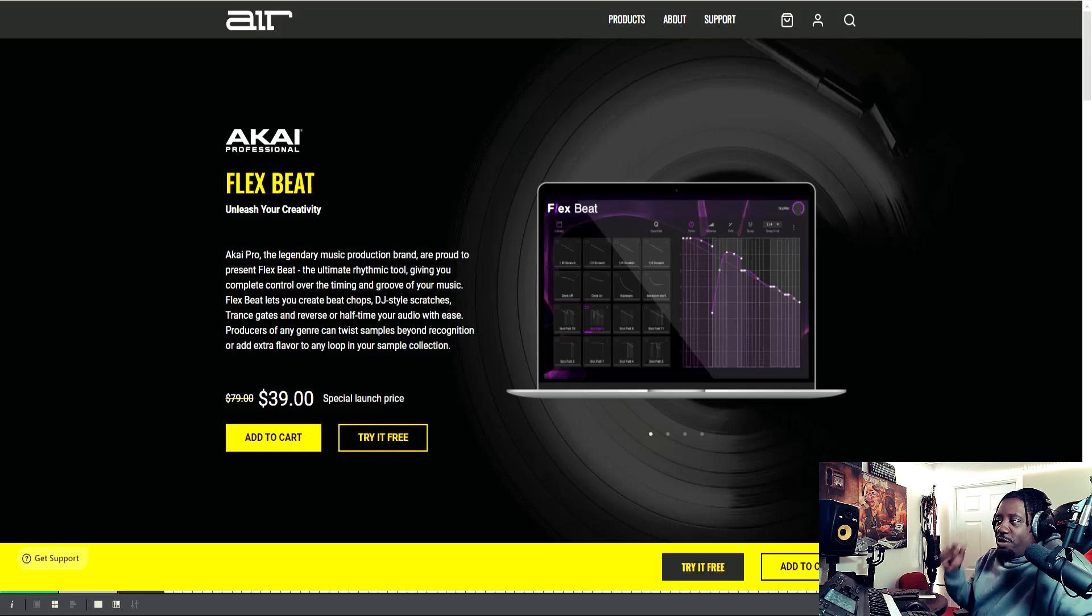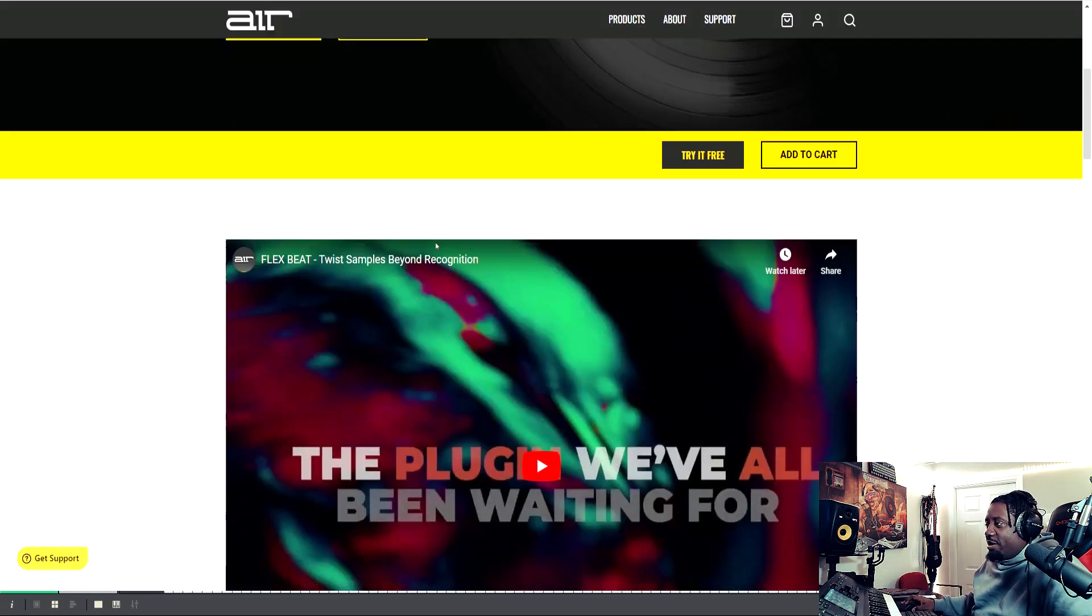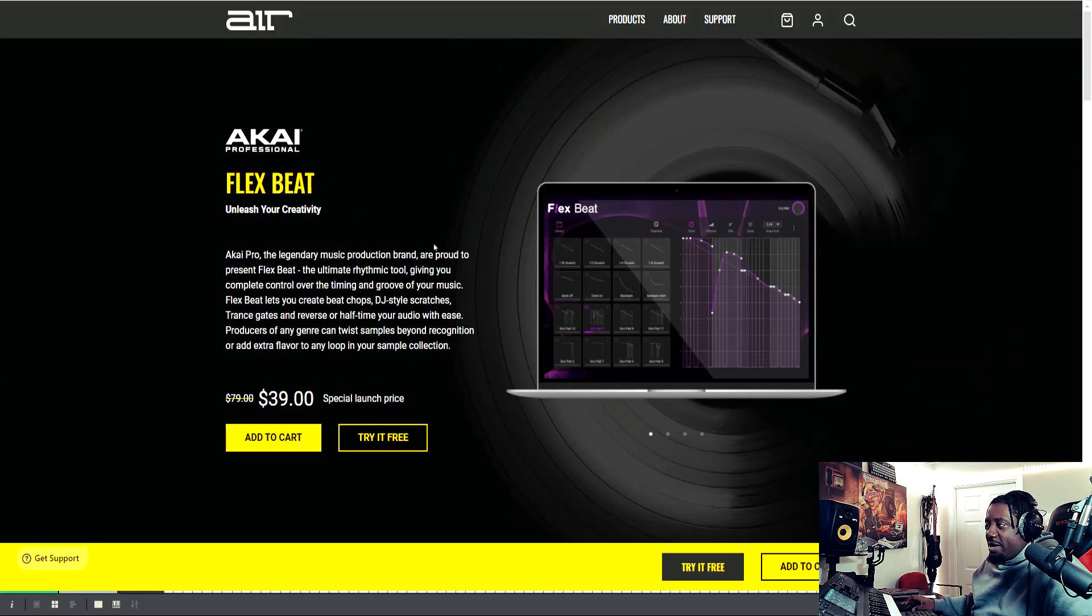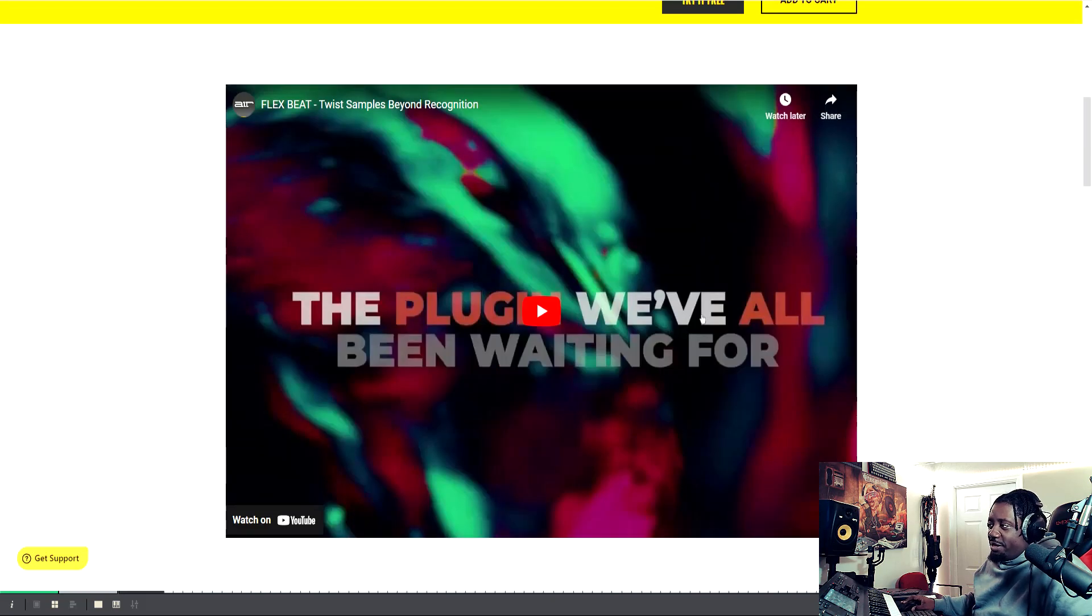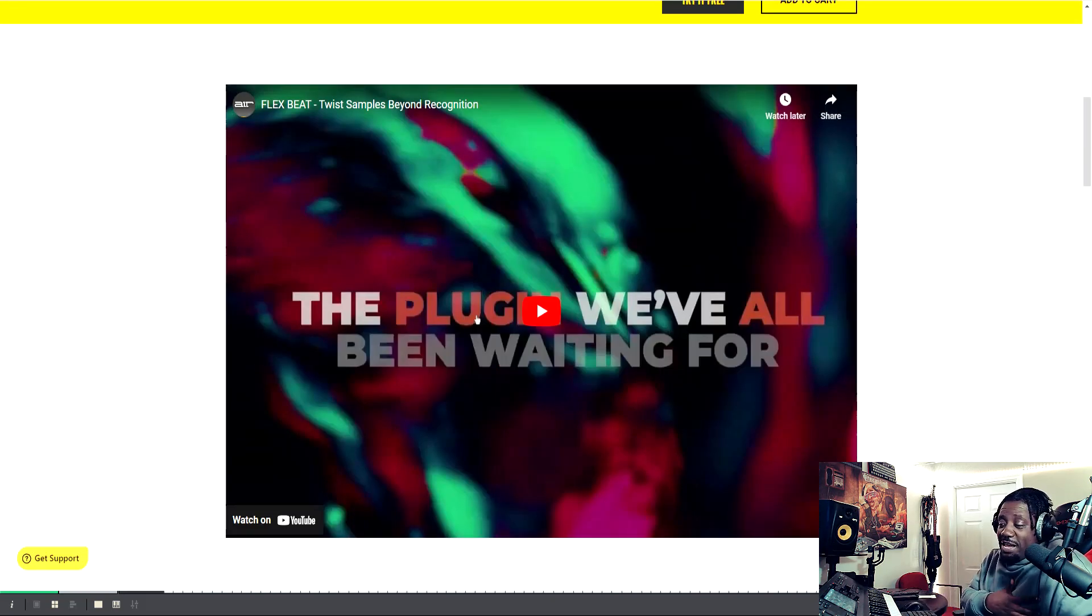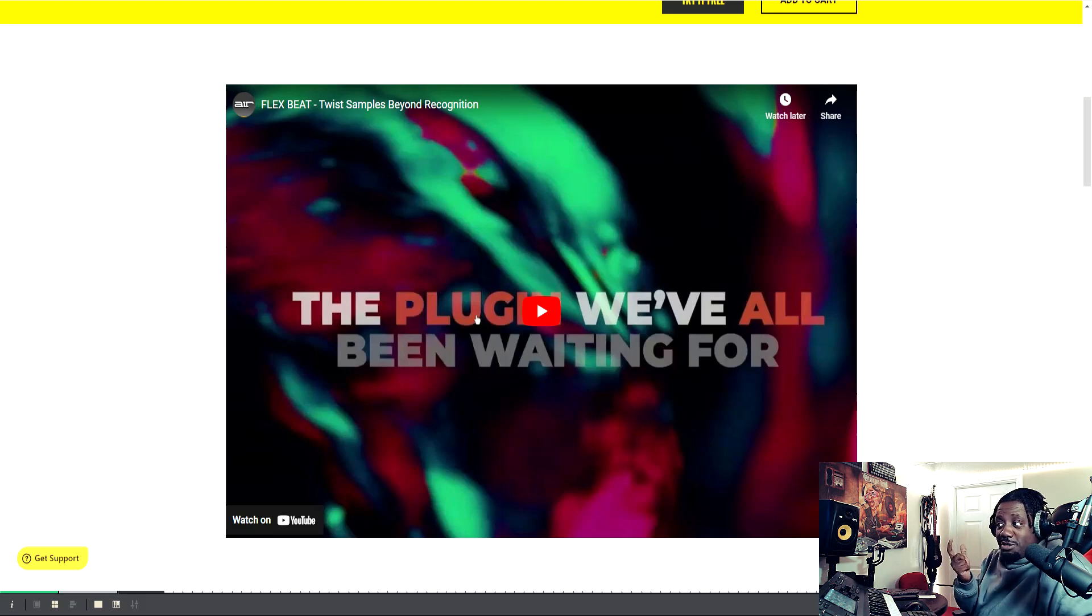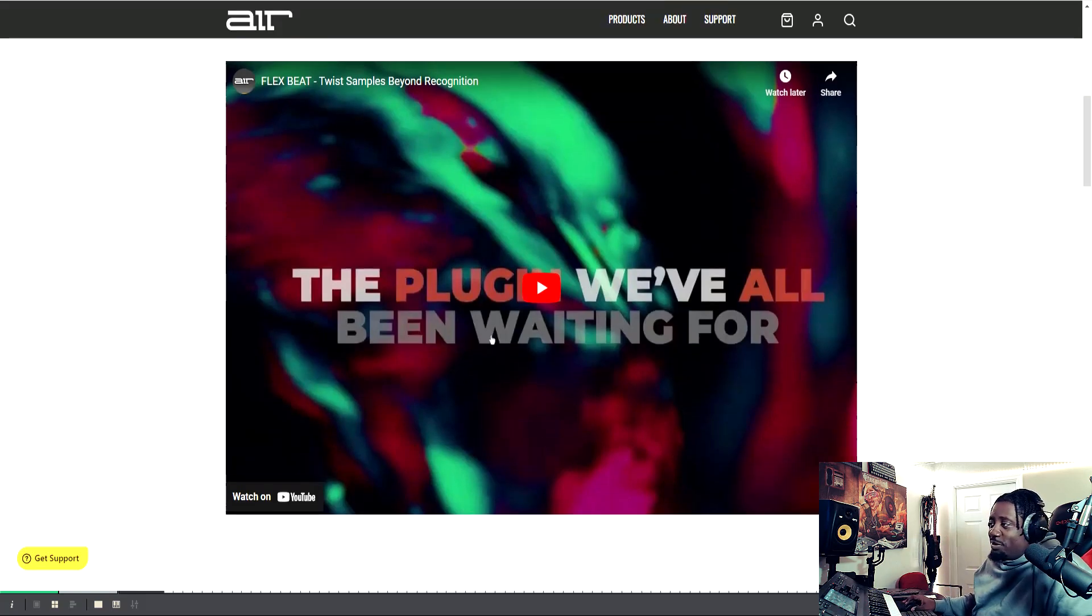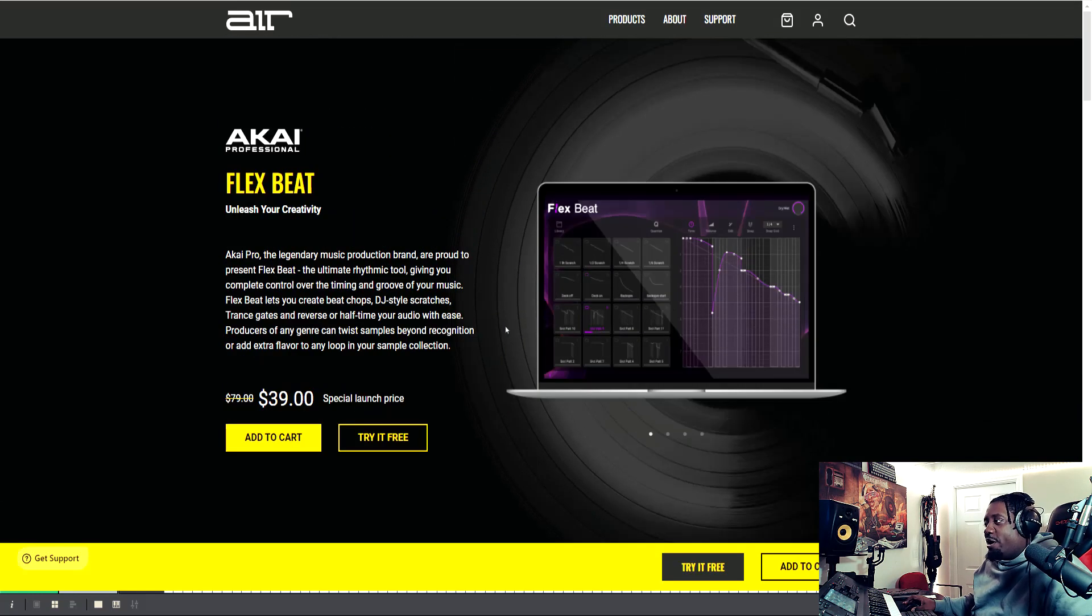Alright, so here we go. We're at the Air Music website. That intro that they gave when I received that email, it was like 41 seconds of just, I don't know what they called it, but it was 41 seconds of something, of a video.